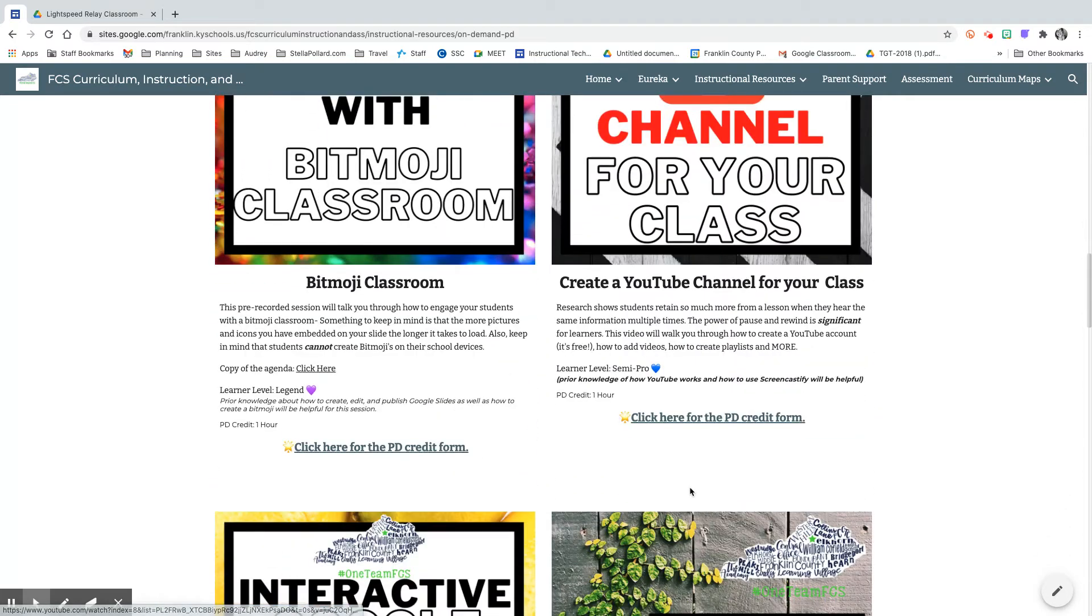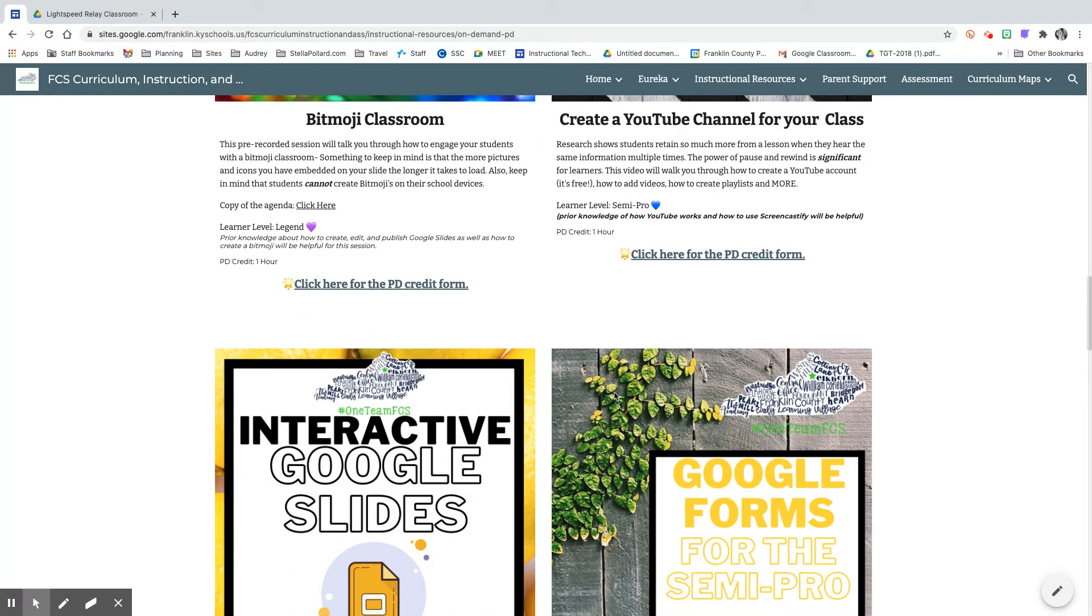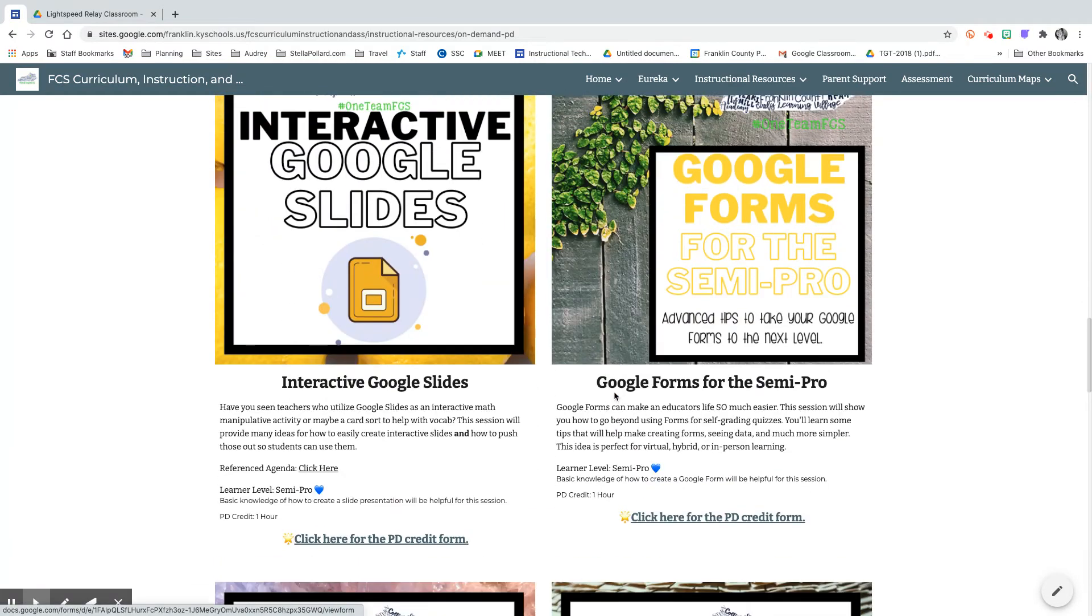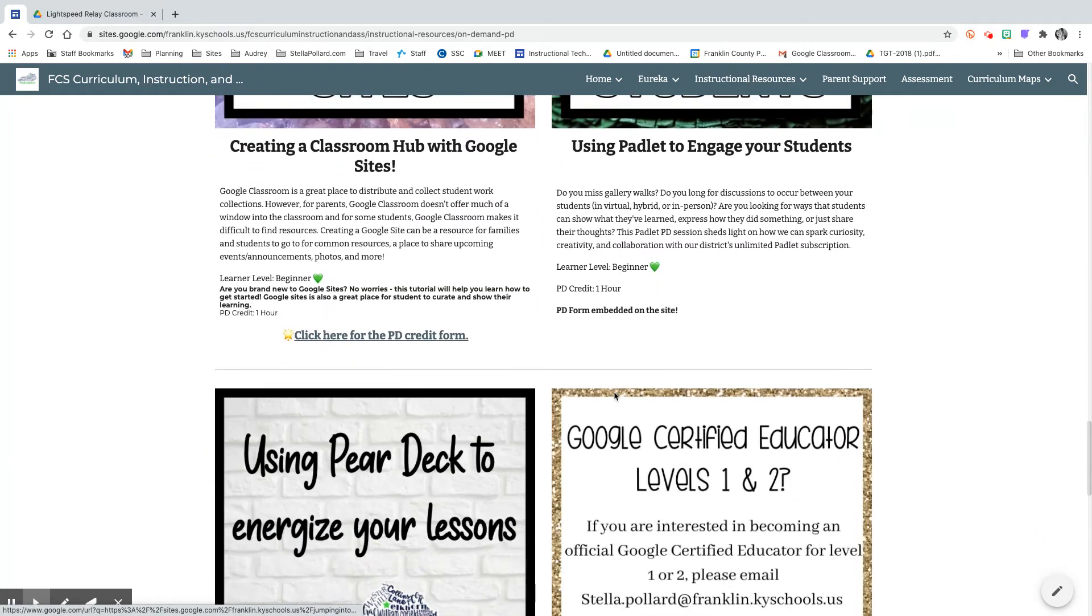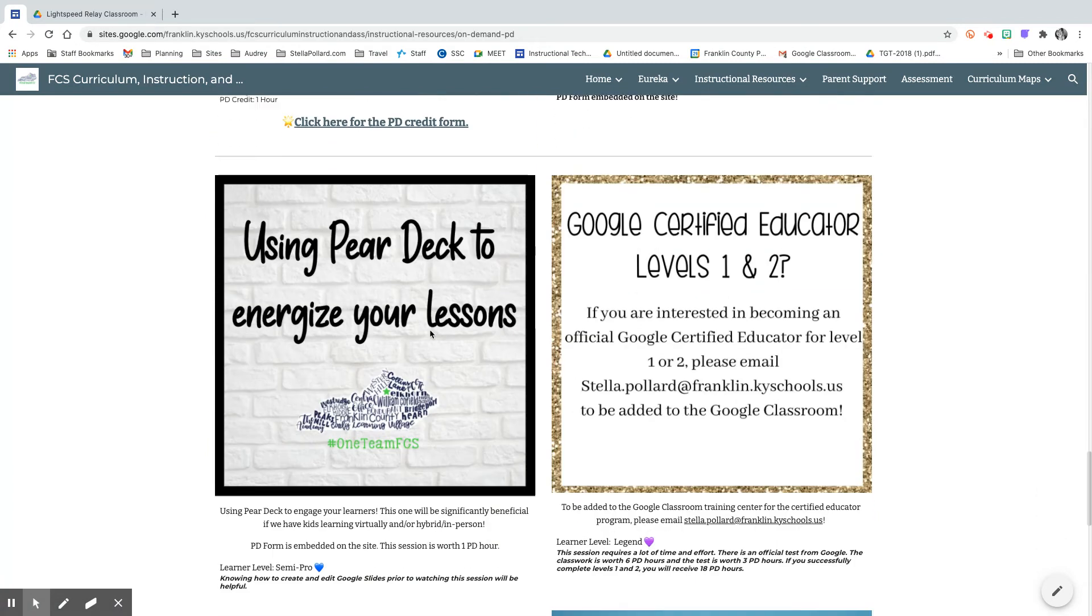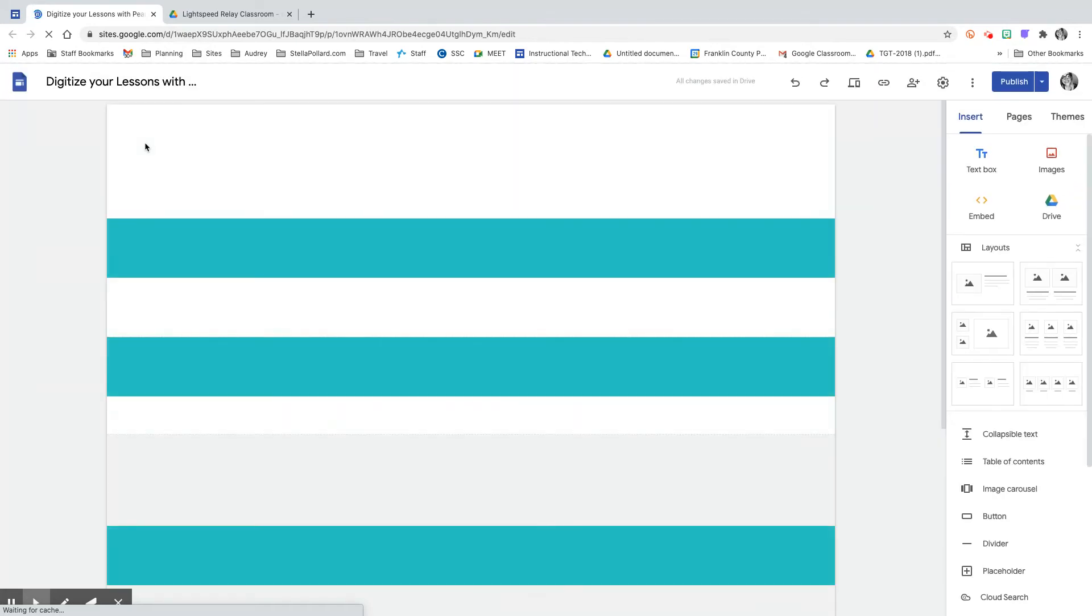If you click on one for instance that is like this one and it takes you to another Google site, you want to make sure that you are filling out the Google form at the bottom in order to get your professional development hours.